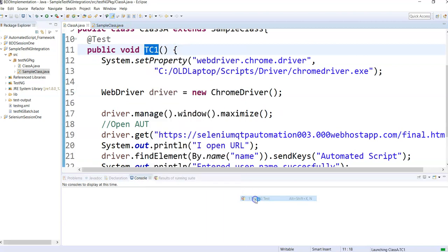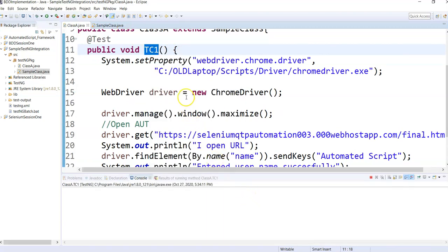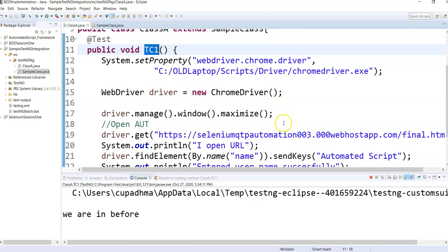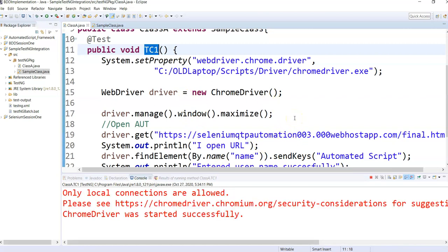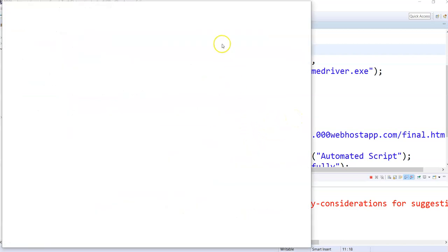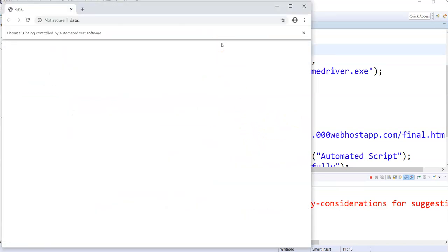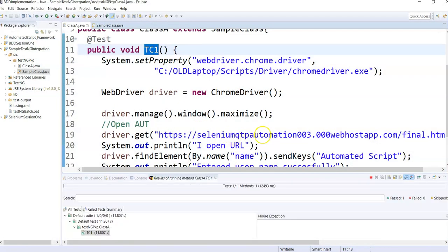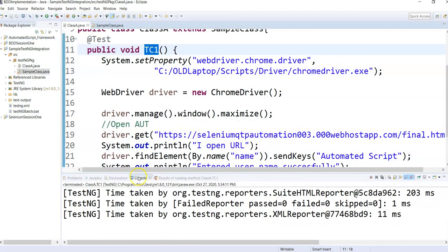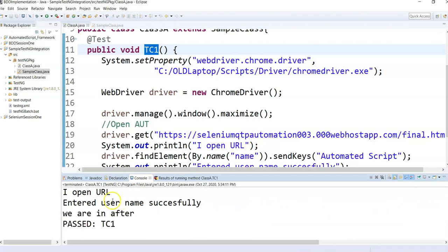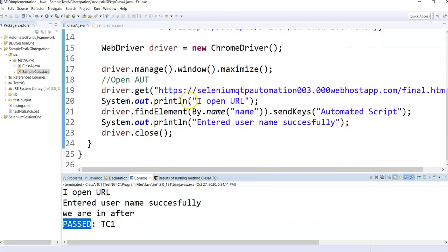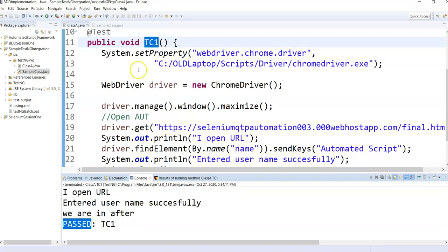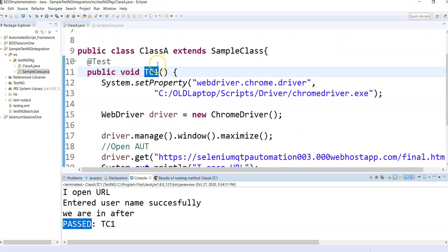Let me execute this test so you can see the output. Running the code will open the Chrome driver along with the URL, enter 'automated script' into the username field, maximize the browser, press Enter — and yes, my test has passed successfully.